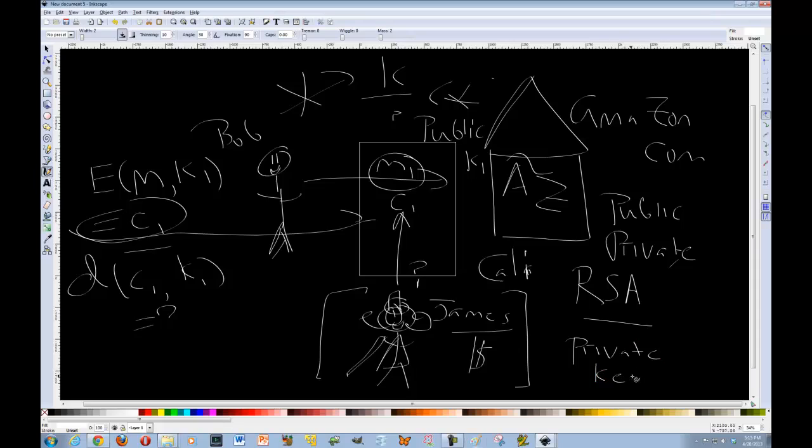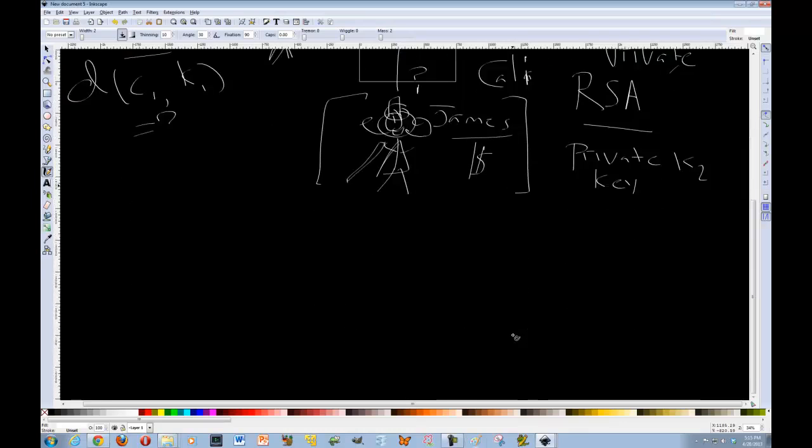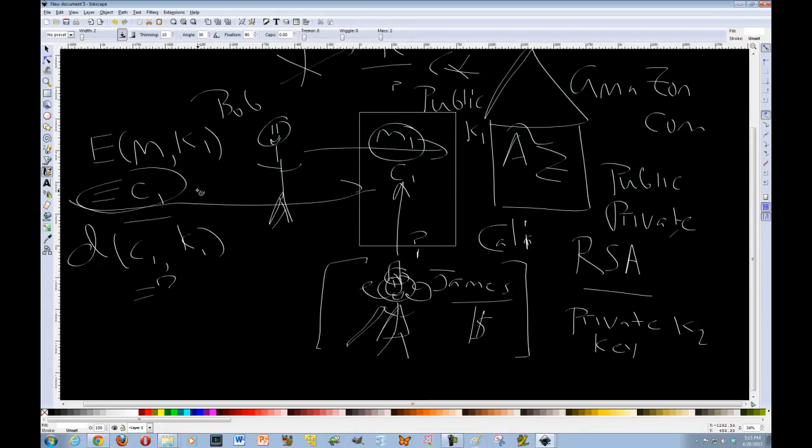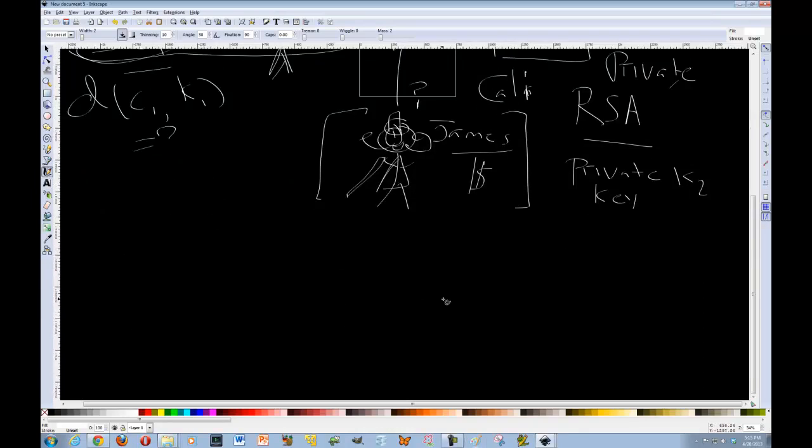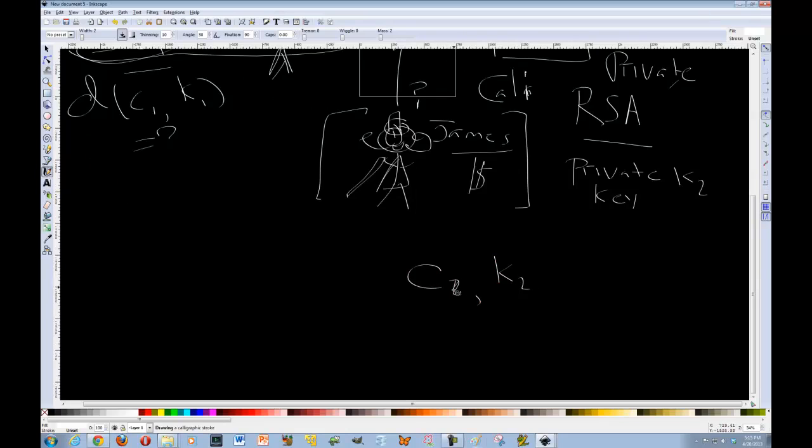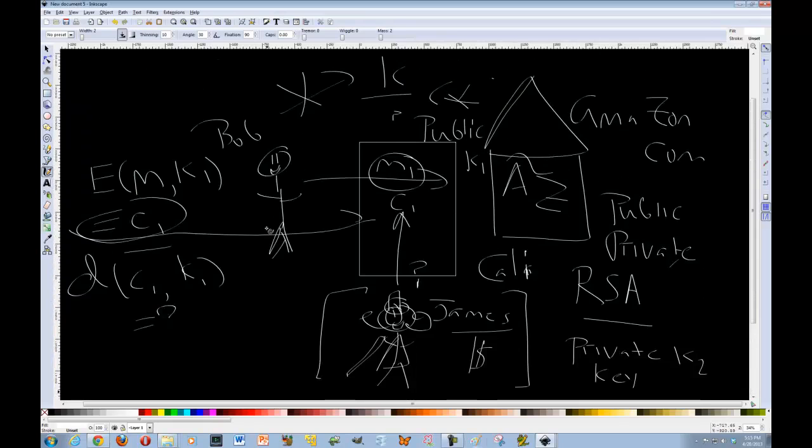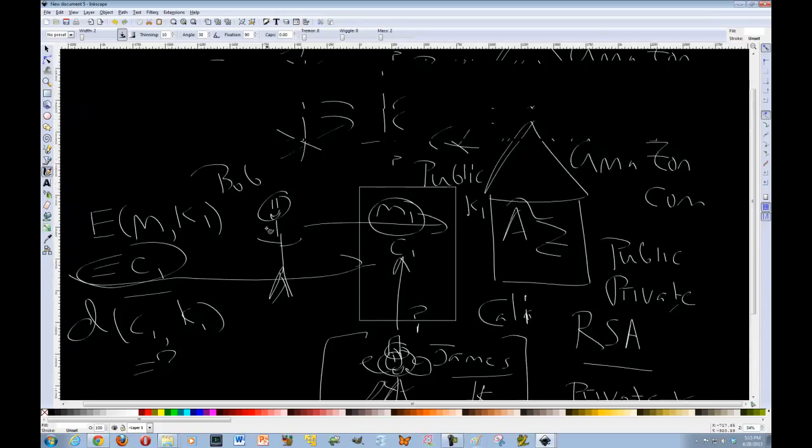Meaning if James was to intercept this encrypted message that's sent across the channel, James would not be able to decrypt it with just the public key. Instead, what we're going to have is a private key right over here. A private key. And this private key K2 allows somebody who has a message encrypted with a public key to be able to decrypt that message into the original message.